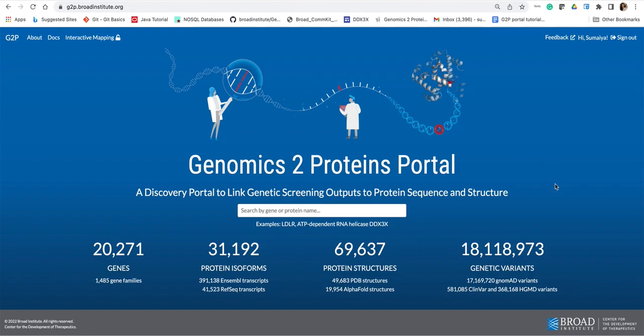In the past months we have received a good amount of questions regarding whether it is possible to analyze mutations and features of non-human proteins, for example viral proteins, using the portal. This use case will be the focus of our today's tutorial.